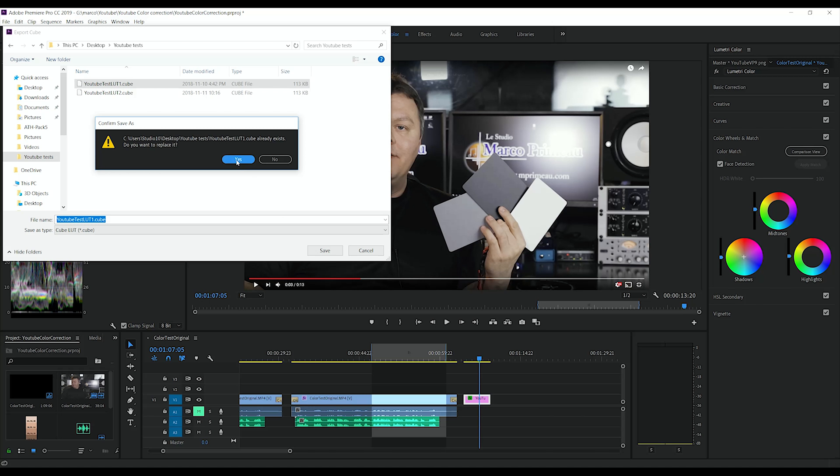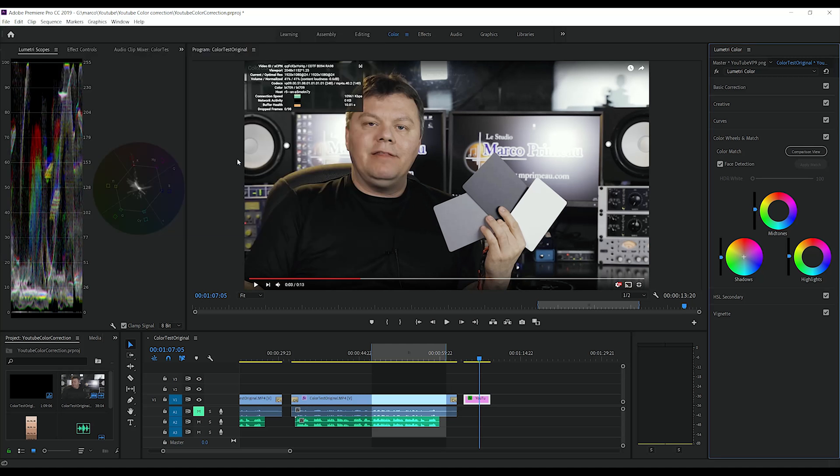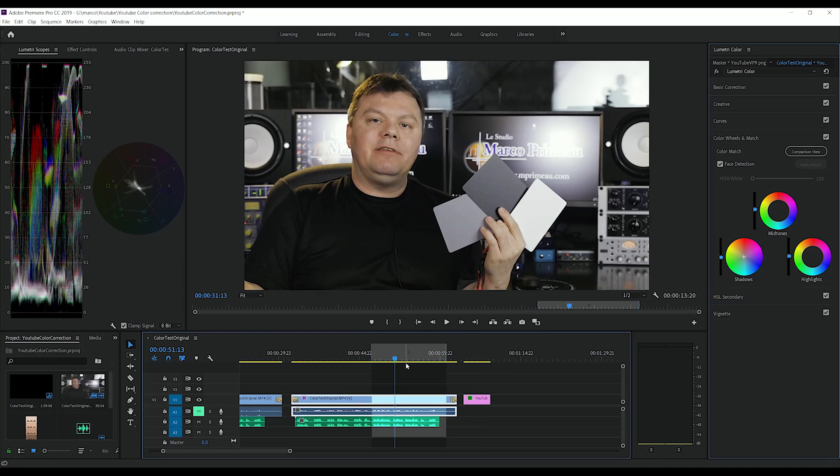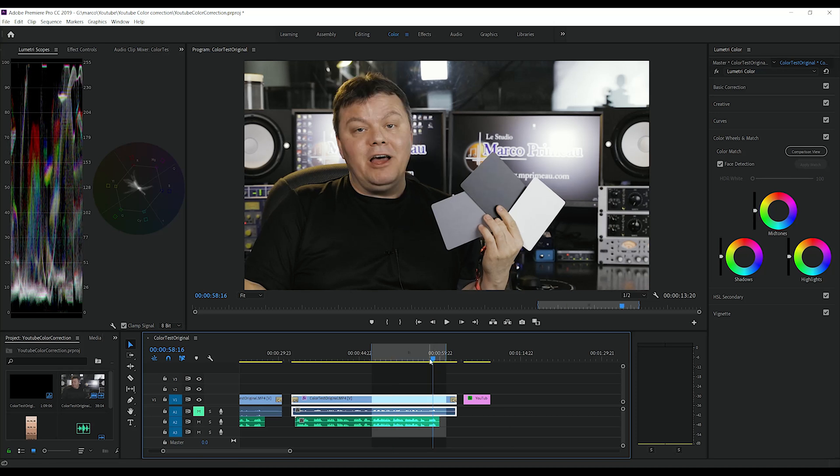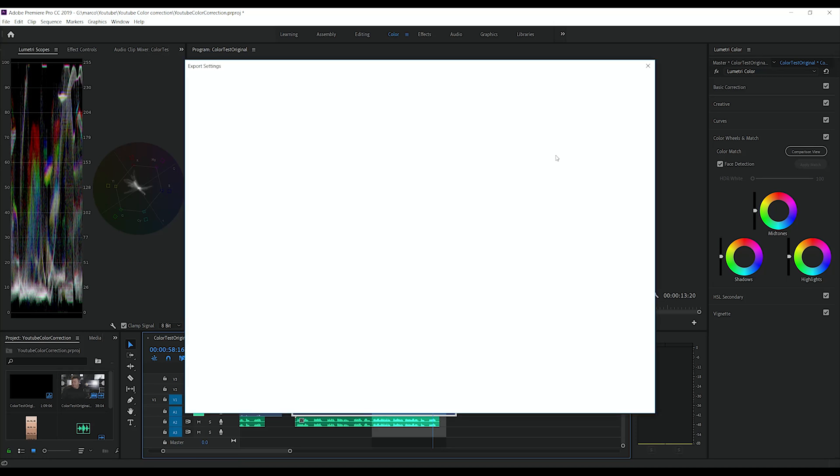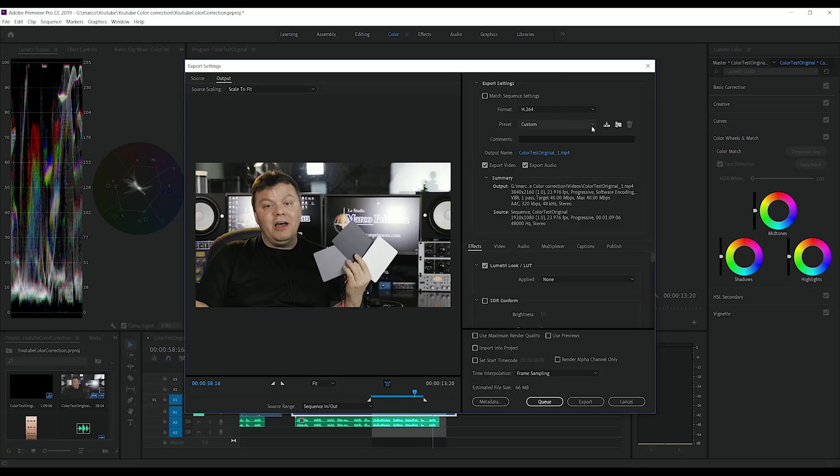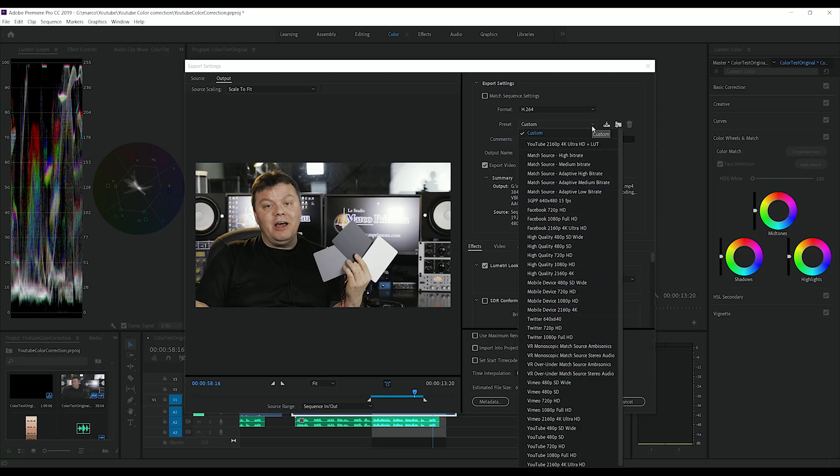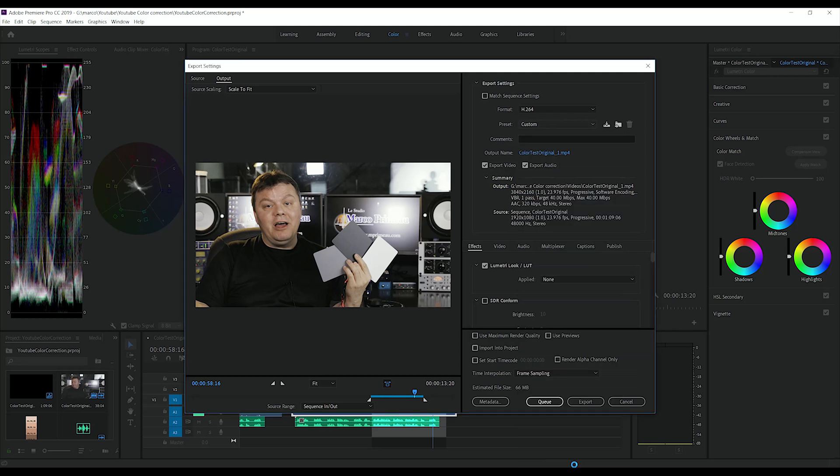You see, I made some tests before. And to check if the LUT one did anything good, we're gonna export the same video here and while applying the LUT file. So, Control M. So we're gonna choose 4K again. But this time, we're gonna add the LUT.